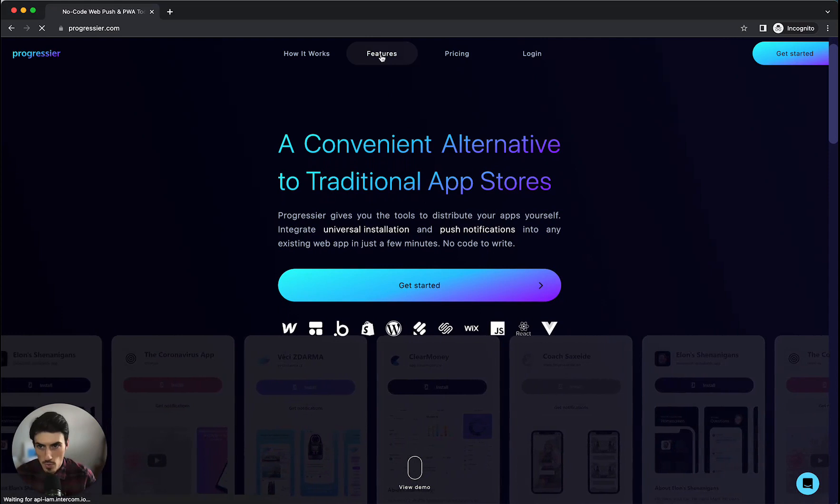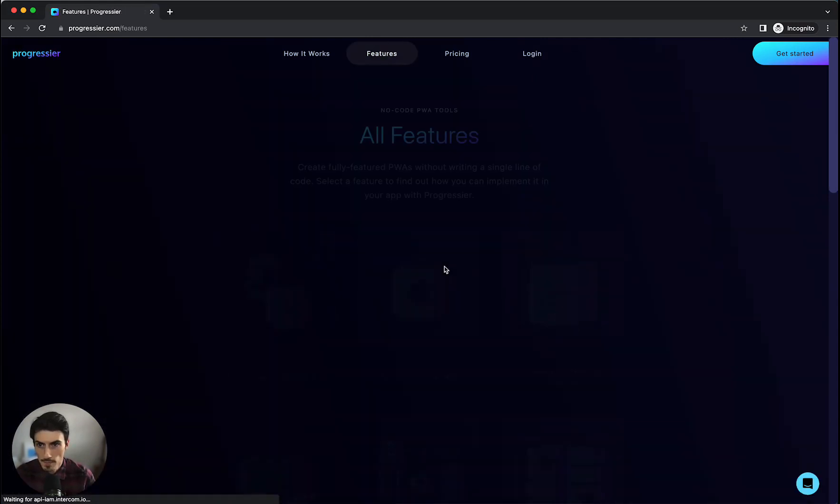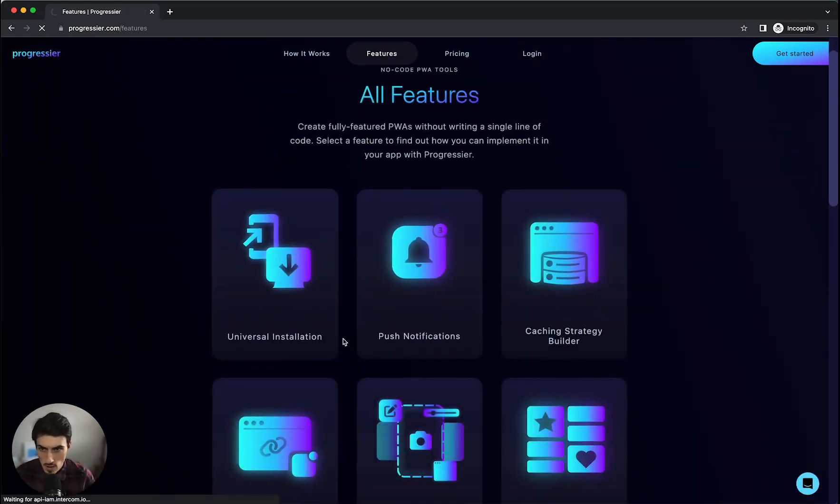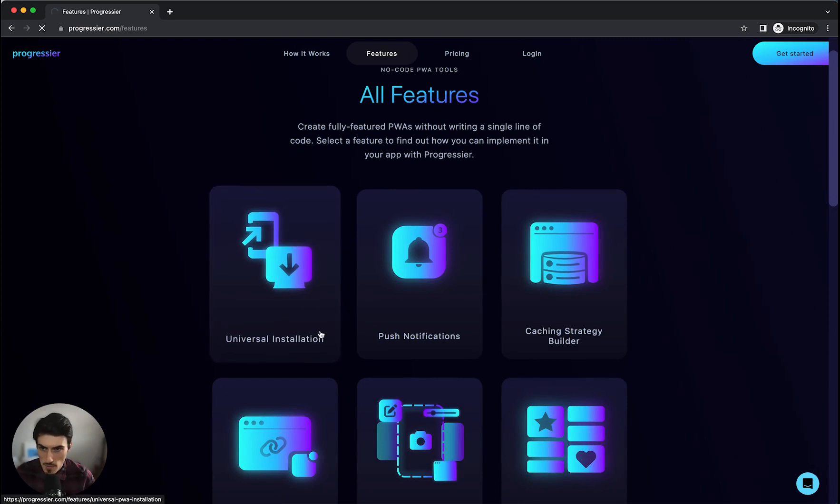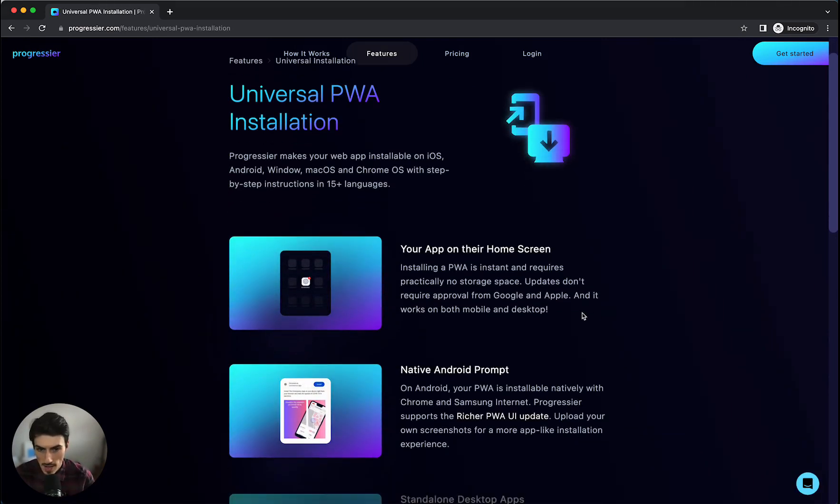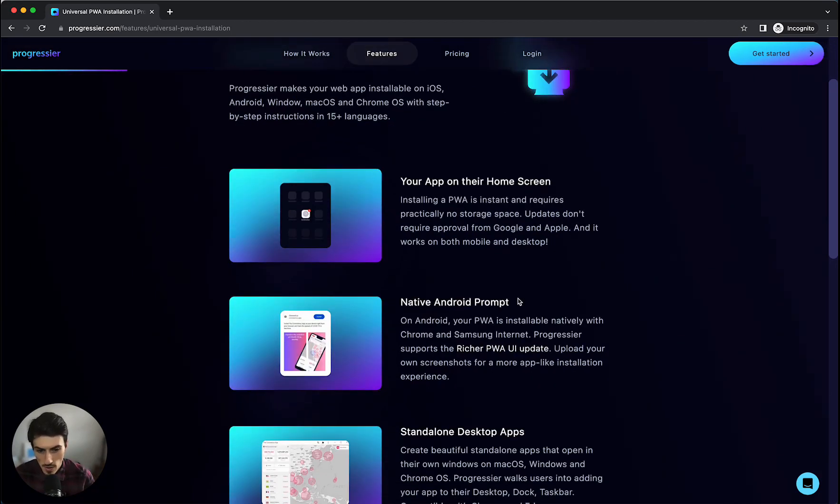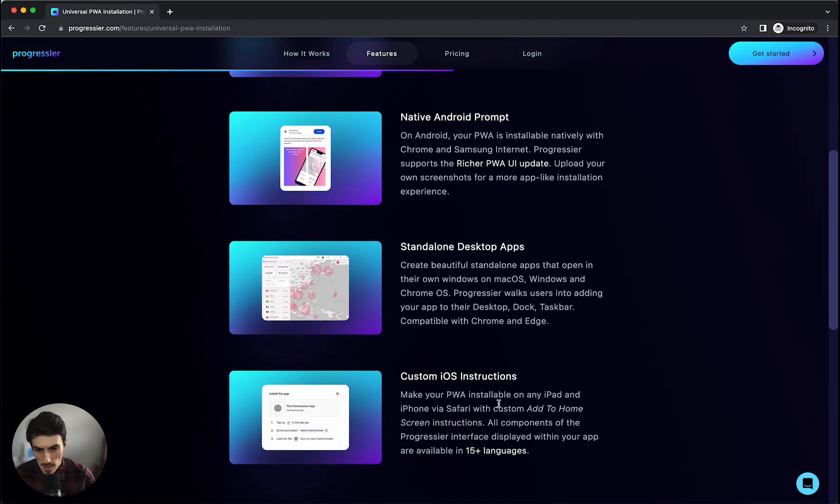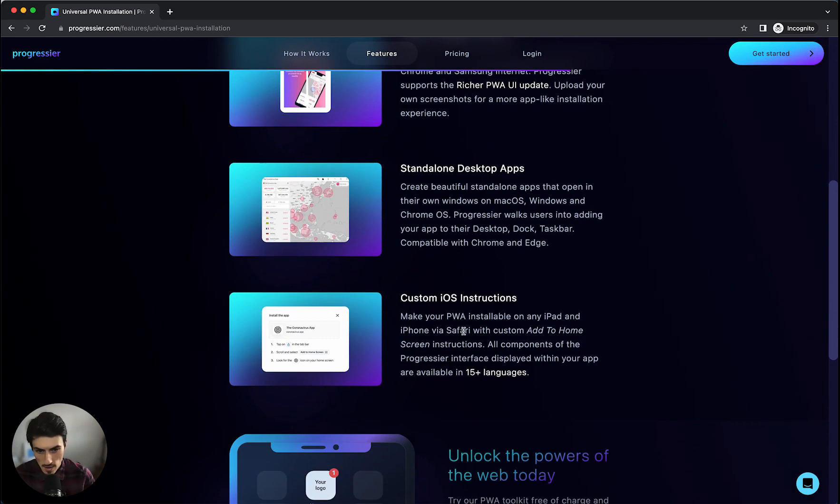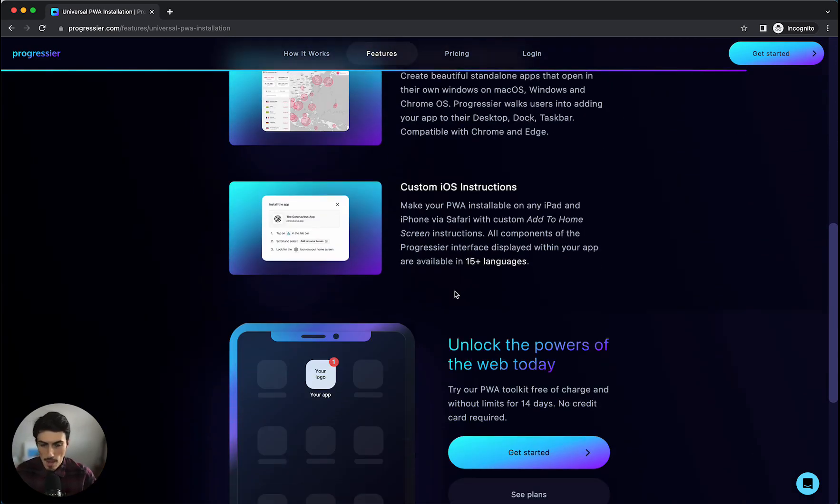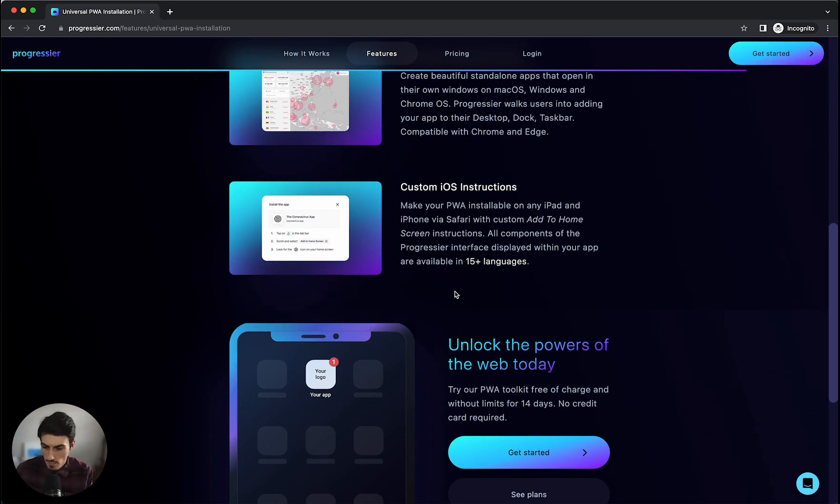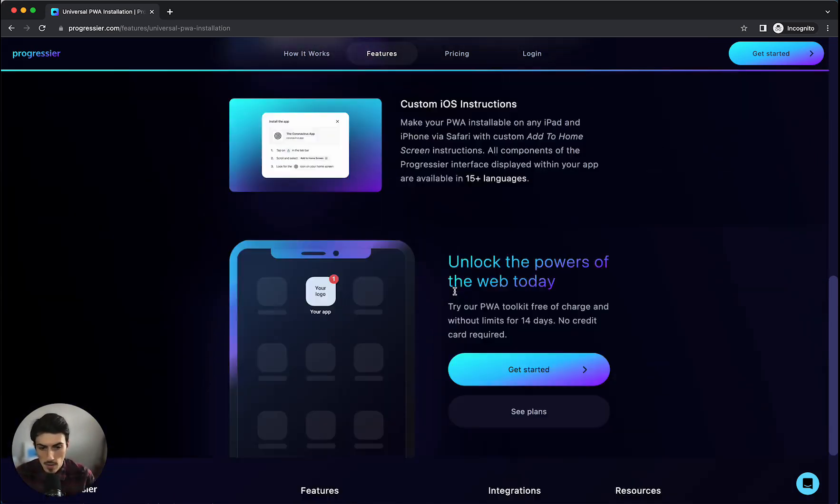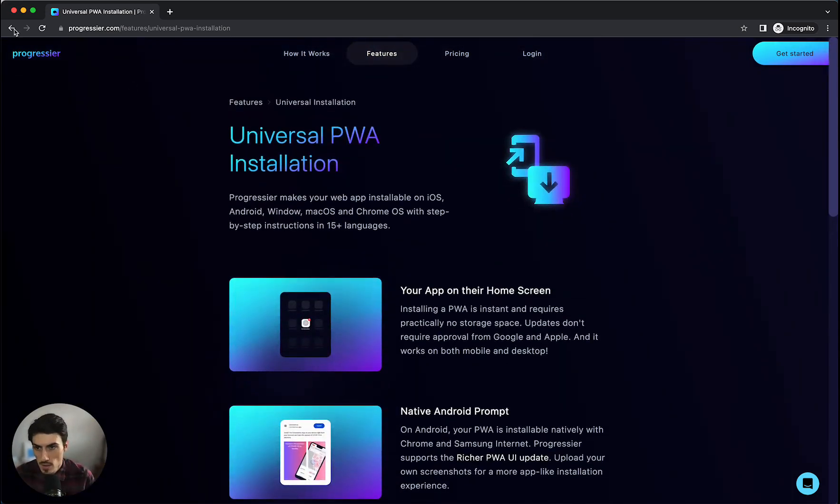We're going to jump into these really quick. So firstly it's got the universal installation which means, as I say, you can add it to users home screens on iOS or Android. You've got standalone desktop apps and custom iOS instructions for downloading. It bypasses the app stores completely so instead of being listed on the app stores you can have your own kind of listing page where users can download your app directly.